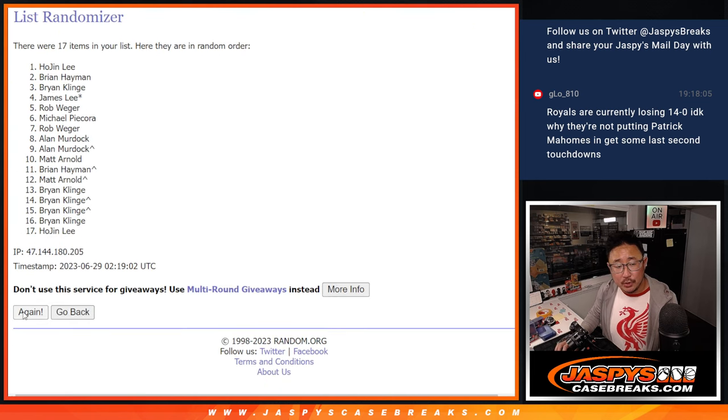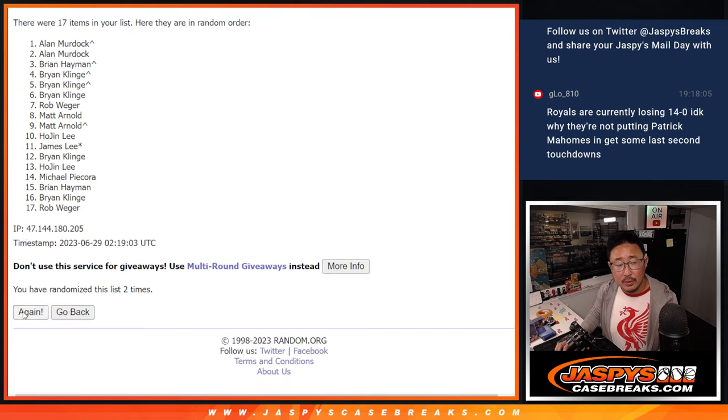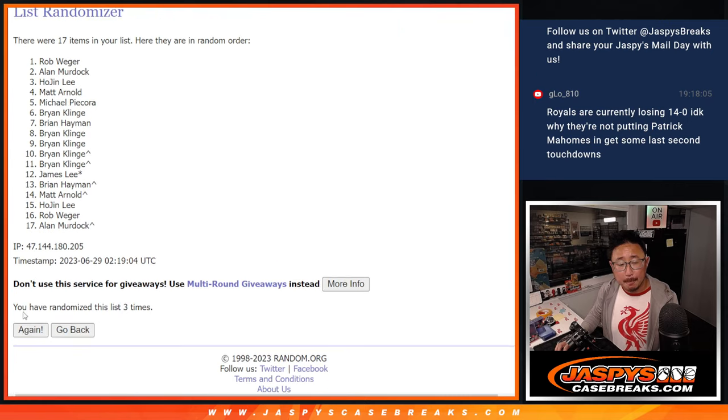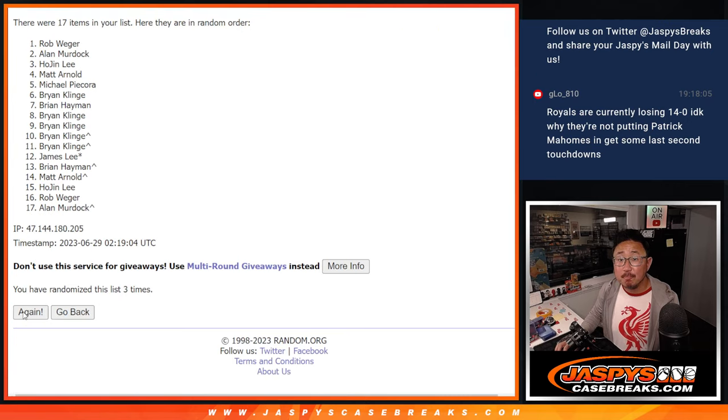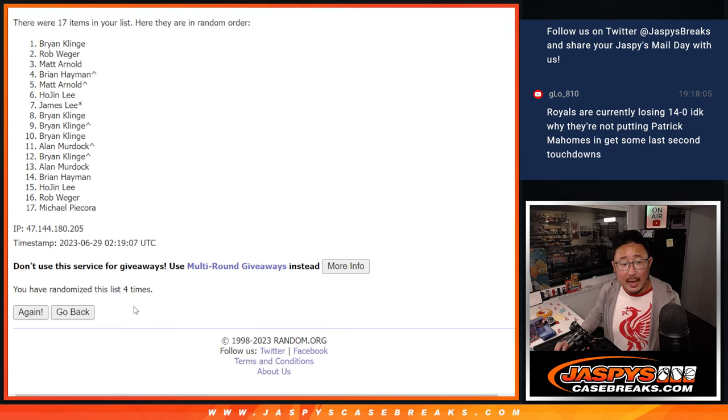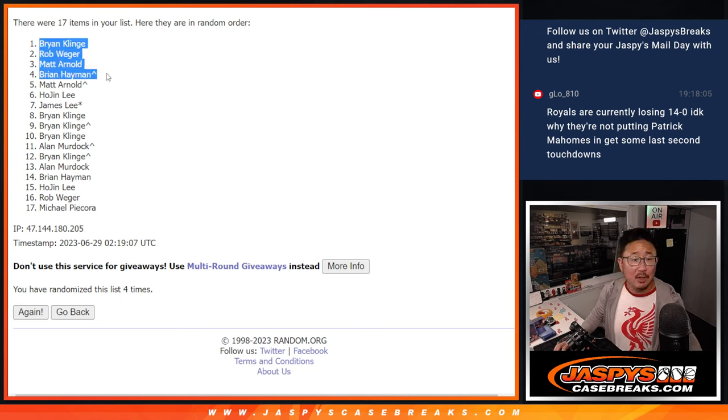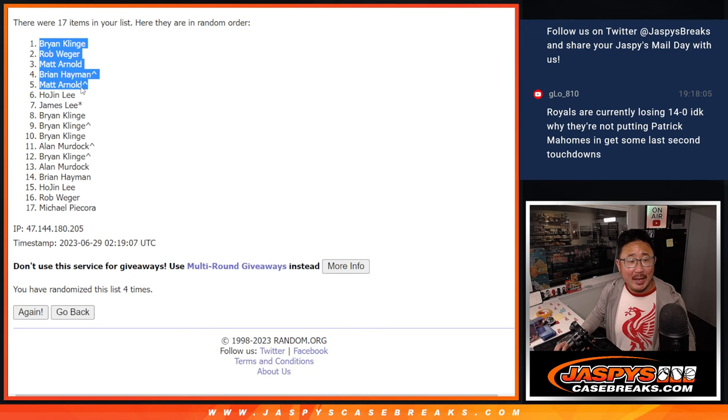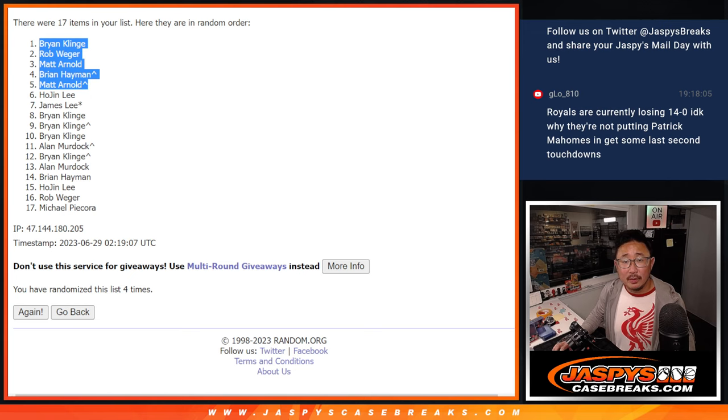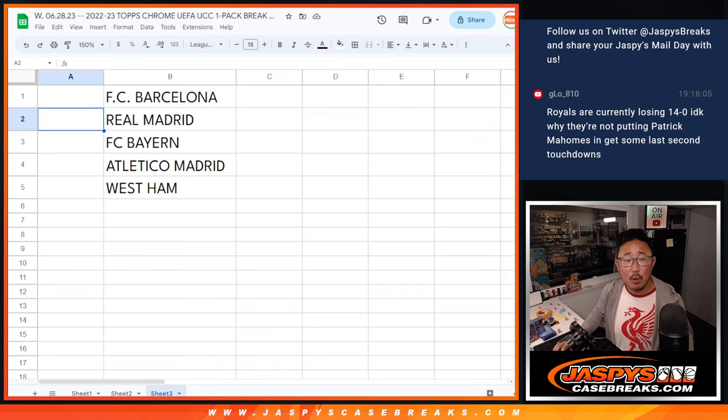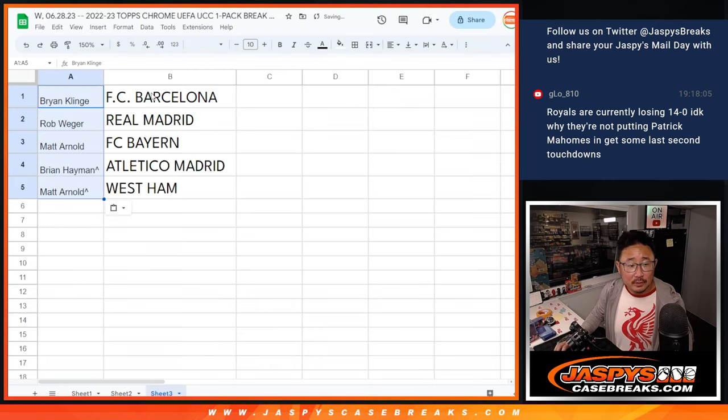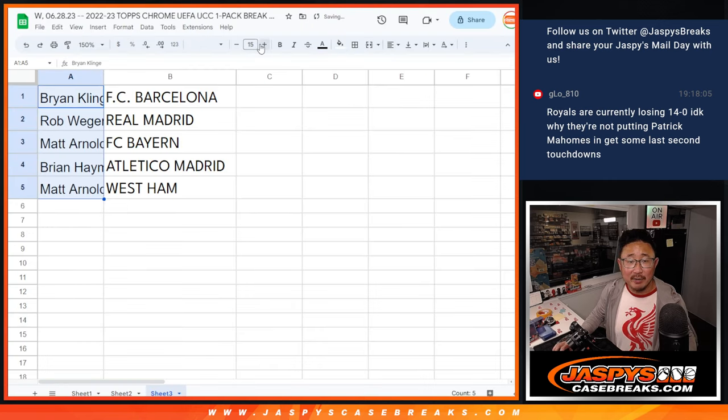One, two, three, and four. After four times, Brian, Rob, Matt, Brian, and Matt. Congrats to you. Top five after four. We've got these teams right here. Very nice.